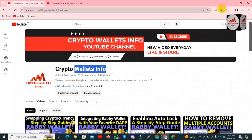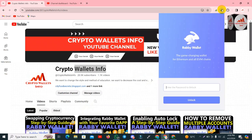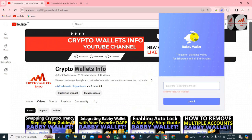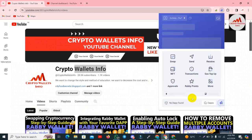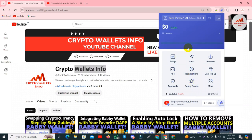You can see here the Rabi Wallet is shown in front of me. I am going to open it and I need to enter my password. I have entered my password and now I will click on the unlock option. If my password is correct then my wallet will open in front of me.